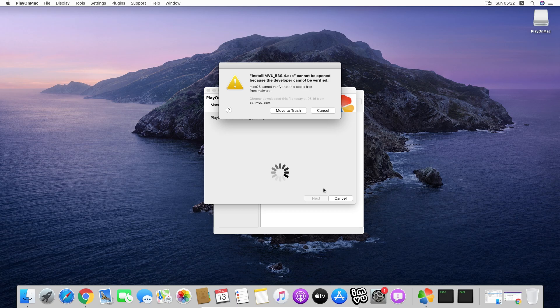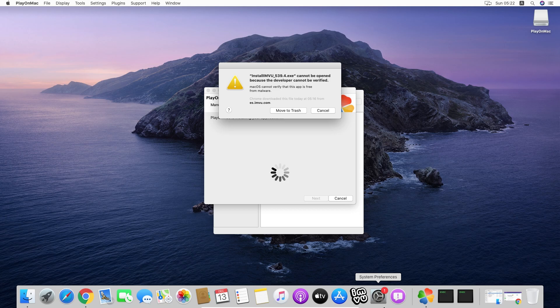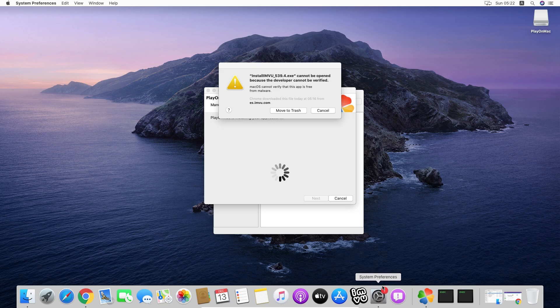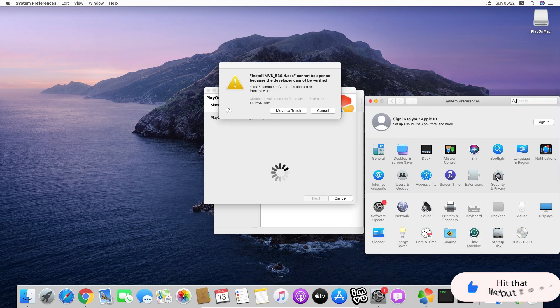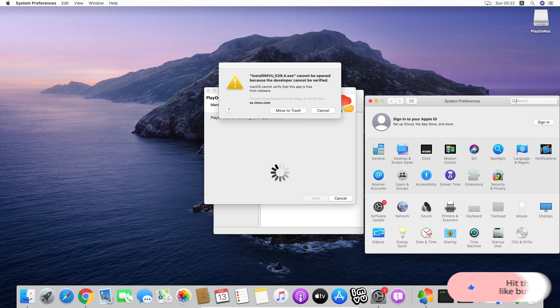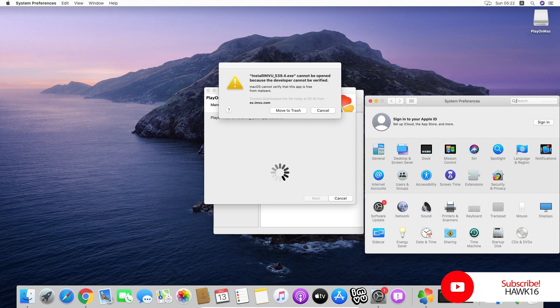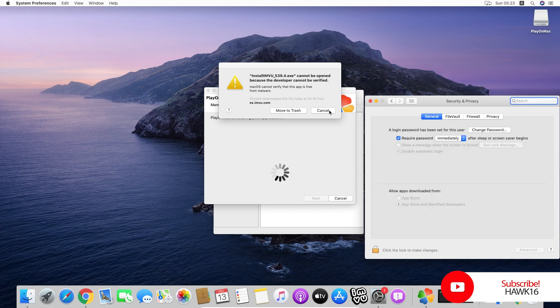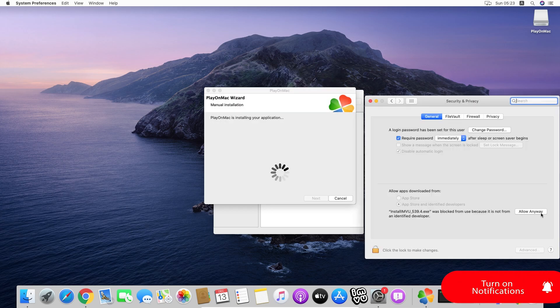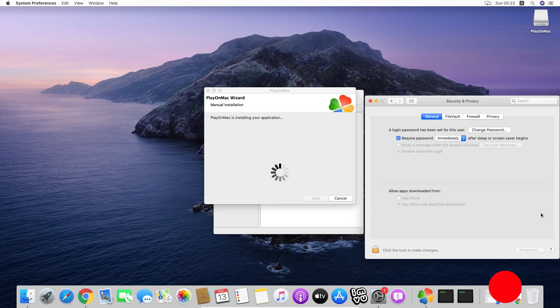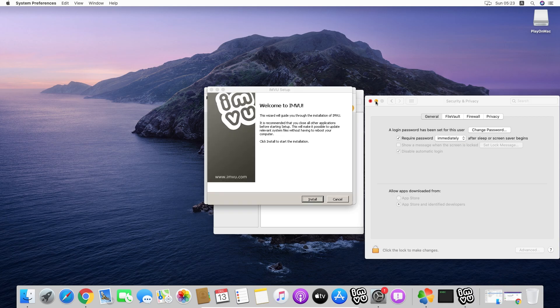Here as you can see, it cannot be opened. This is a simple thing. We have to go to System Preferences, Security and Privacy again. We are going to hit cancel, allow anyway, and there you go. Now we can install IMVU.